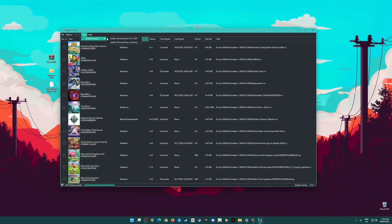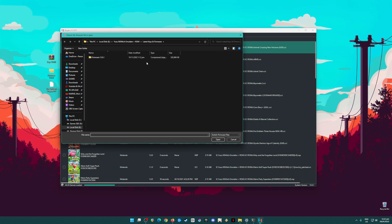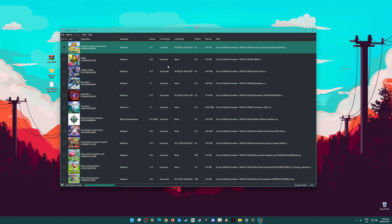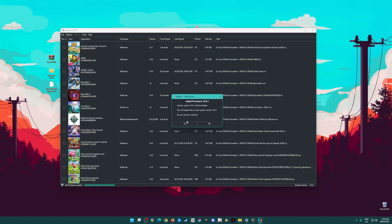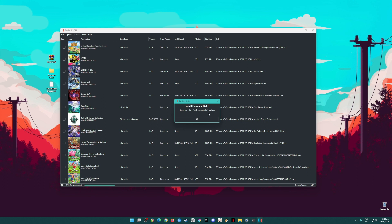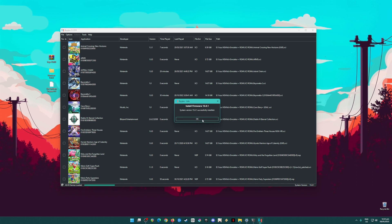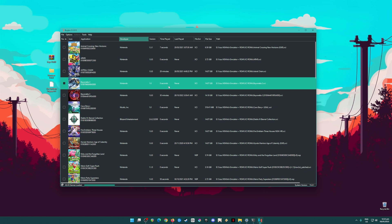The next step is to go to Tools, then Install Firmware, then Install Firmware from XCI or ZIP file, and choose firmware version 15.0.1. Click it, confirm by hitting Yes, and it will say it's successfully installed. Your Ryujinx emulator is now fully capable of booting up and loading Nintendo Switch games.